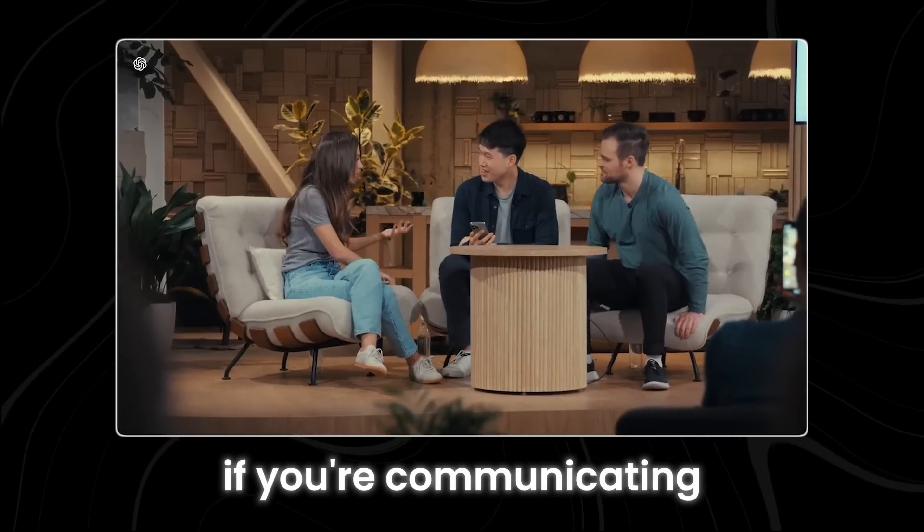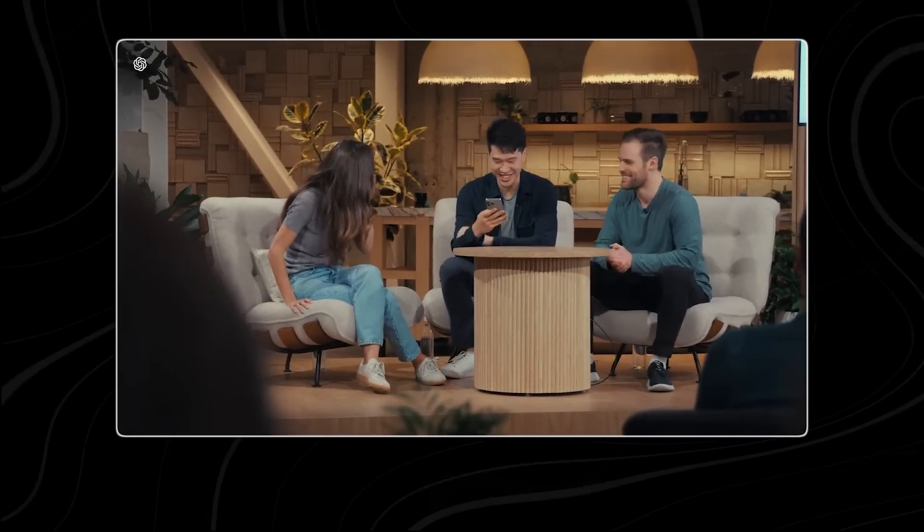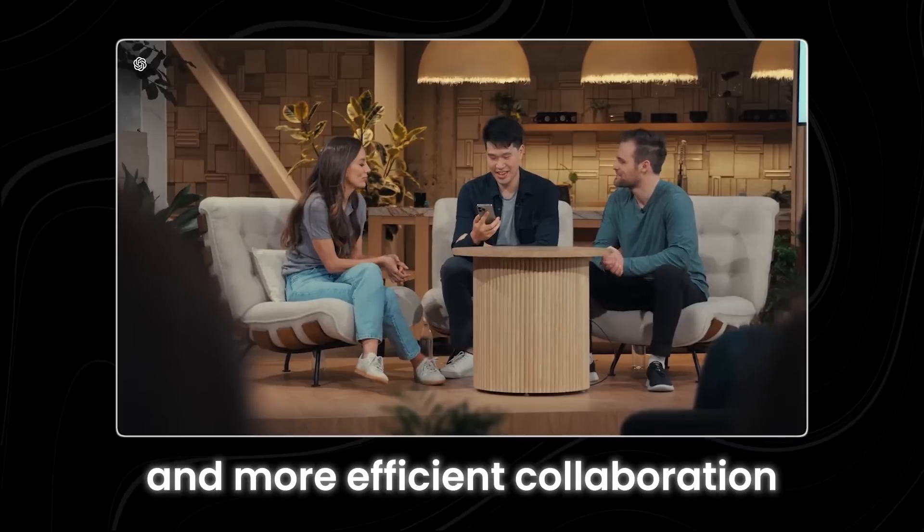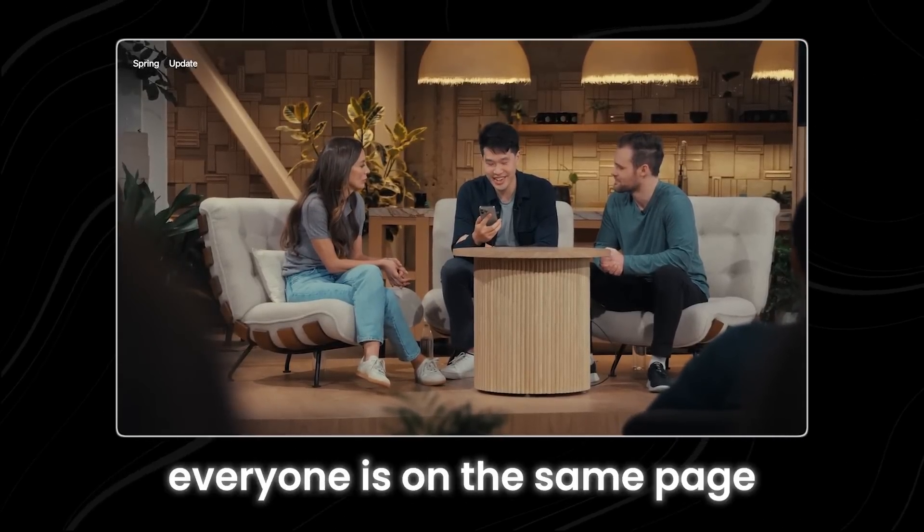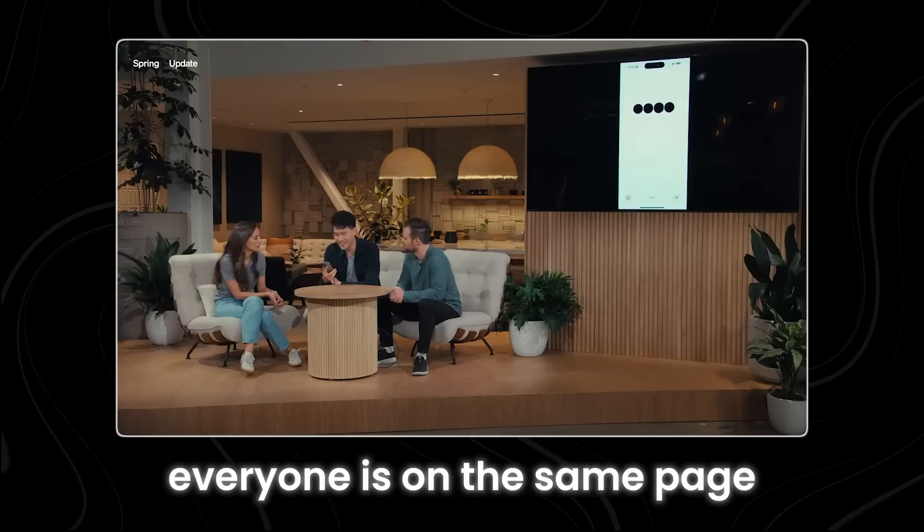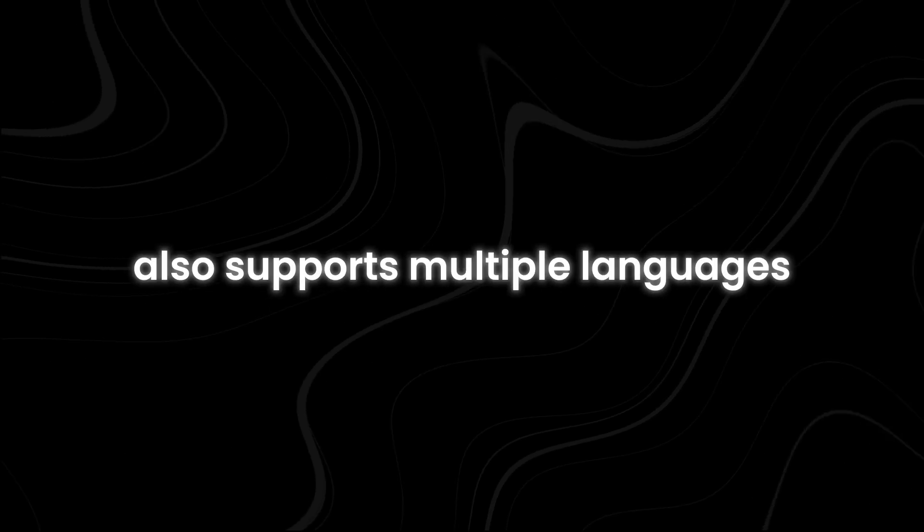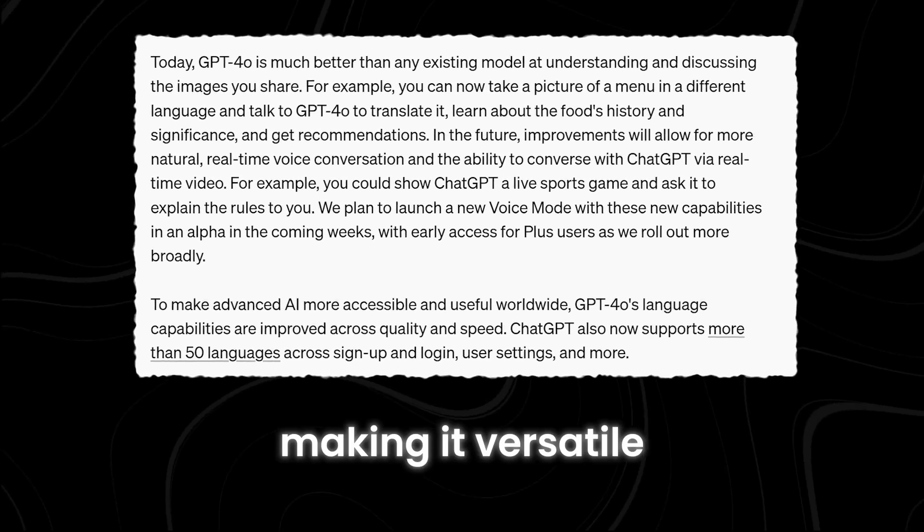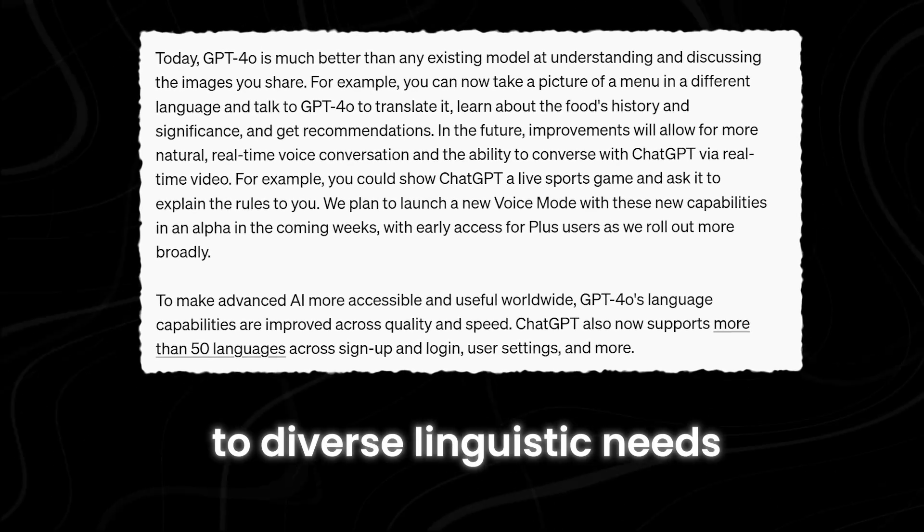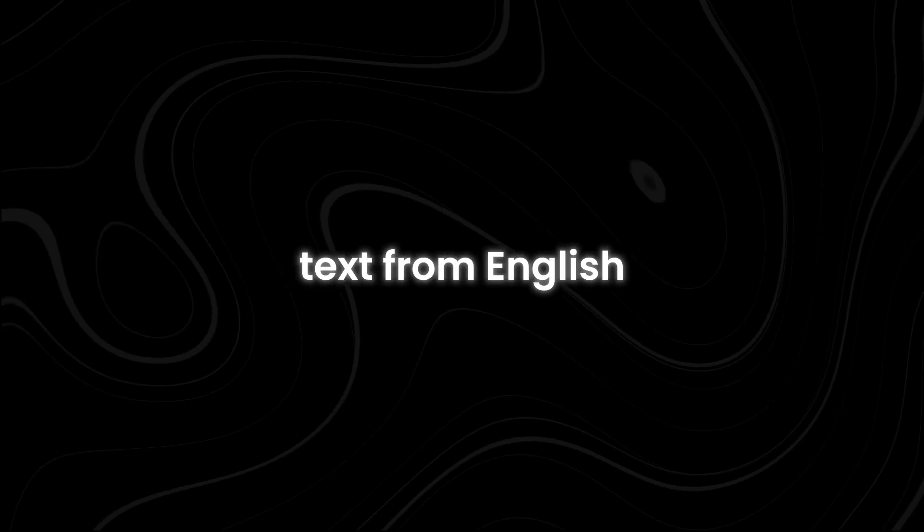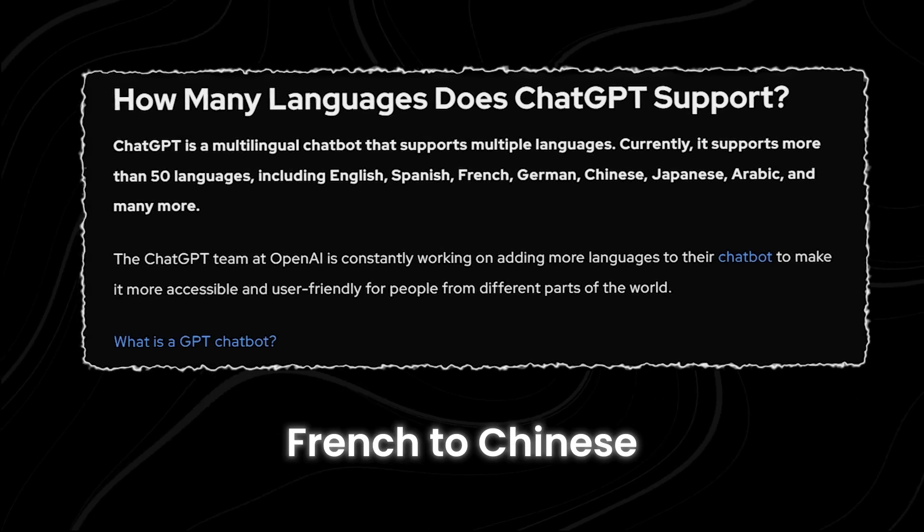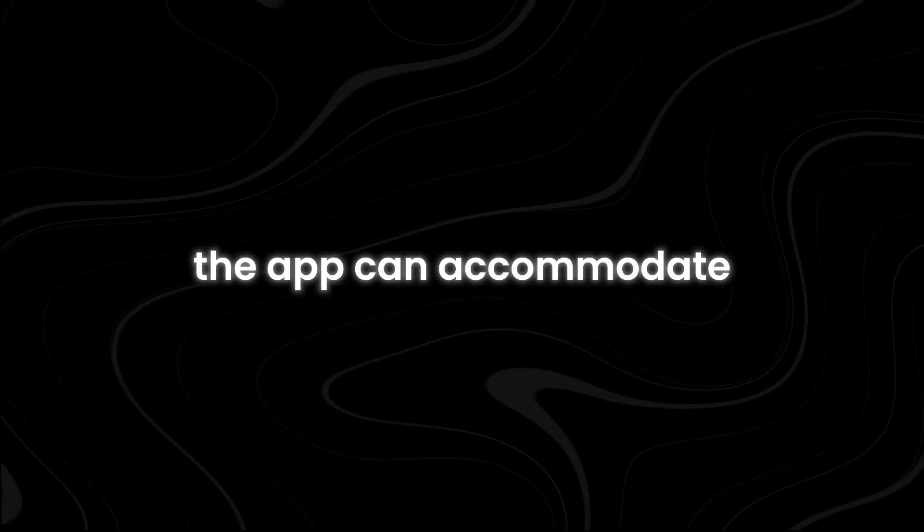Similarly, if you're communicating with colleagues or clients who speak different languages, the app can facilitate smooth and more efficient collaboration by ensuring that everyone is on the same page. The ChatGPT desktop app also supports multiple languages, making it versatile and adaptable to diverse linguistic needs. Whether you need to translate text from English to Spanish, French to Chinese, or any other language pair, the app can accommodate your requirements.